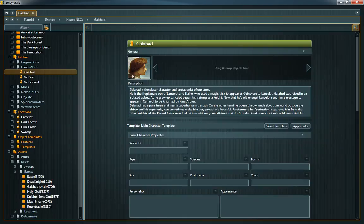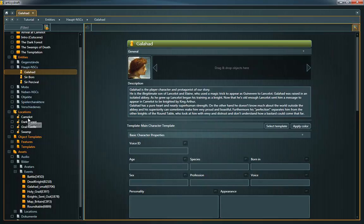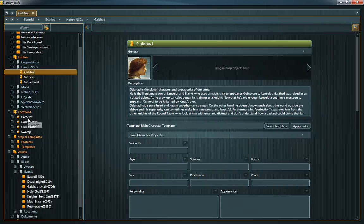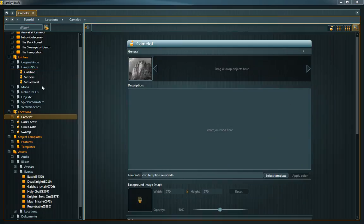Reference strips can not only be found in nodes, but also in the property sheet of nearly all Articy Draft objects like entities or locations.